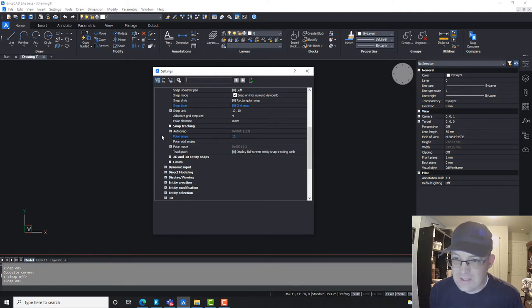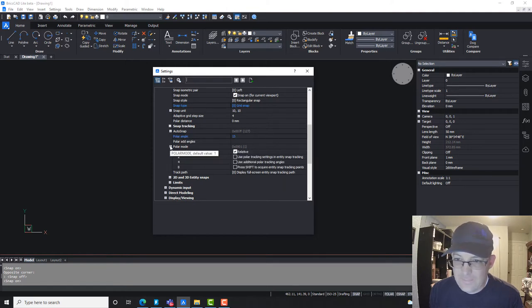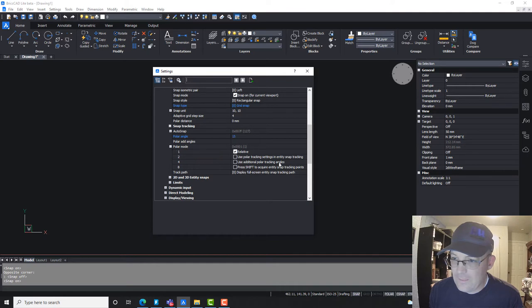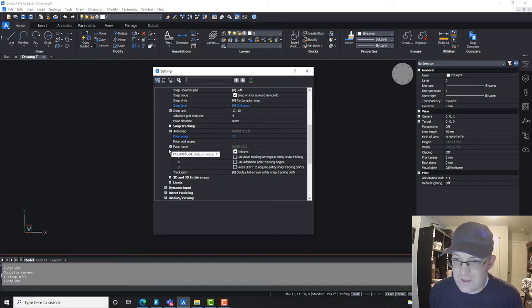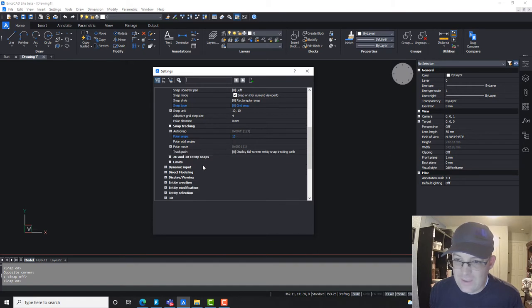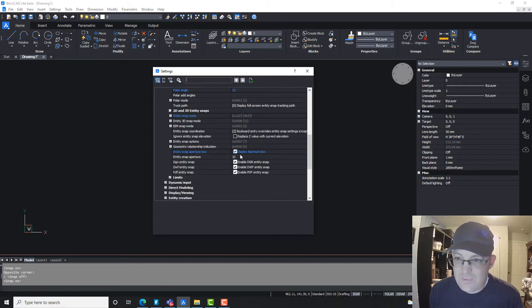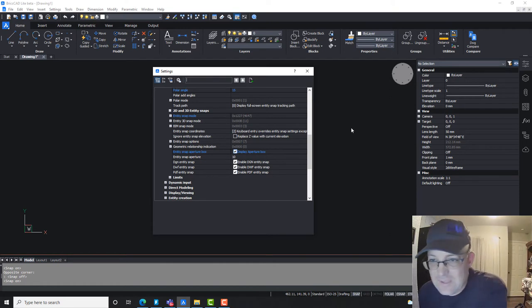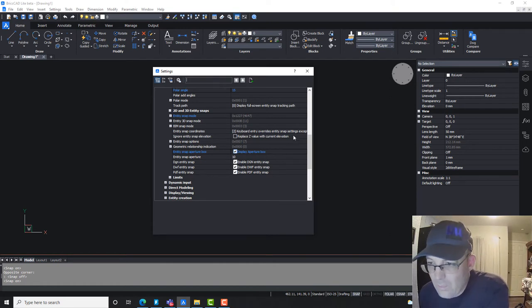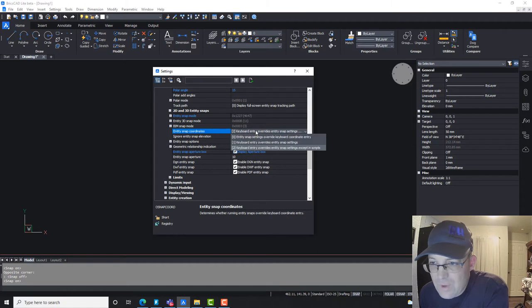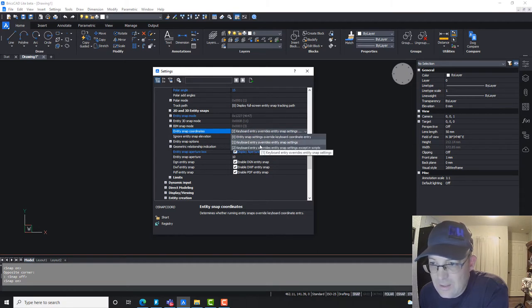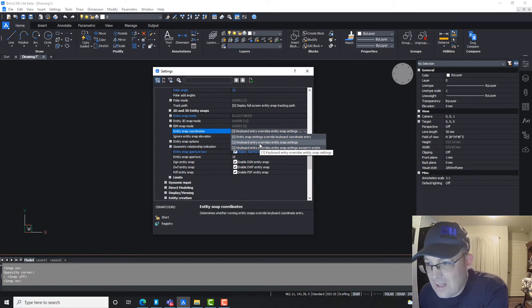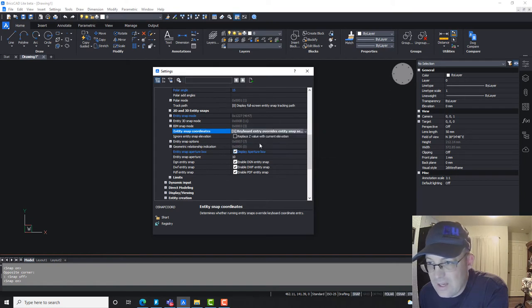Let's see. I don't think we need to change anything on there. We don't need to use the polar angles. I think I'm fine with that. So right here, this is what we really want under 2D and 3D entity snaps. So what we want, I always want my keyboard to override coordinate entry. So I'm going to go ahead and leave this set right here.